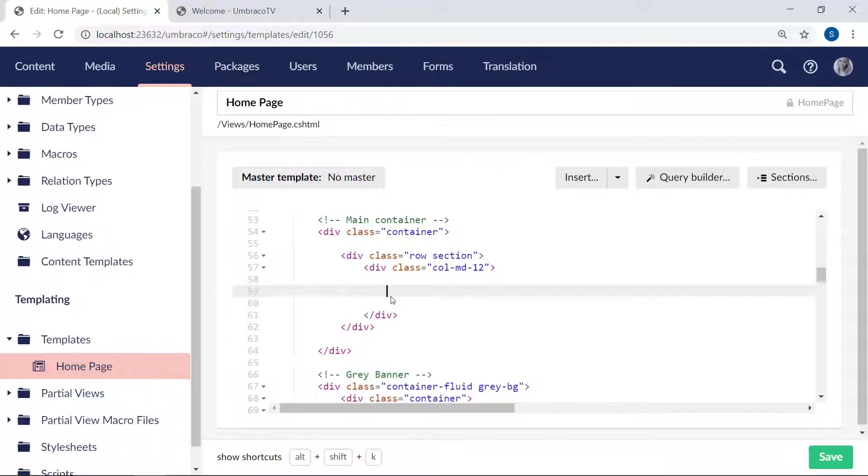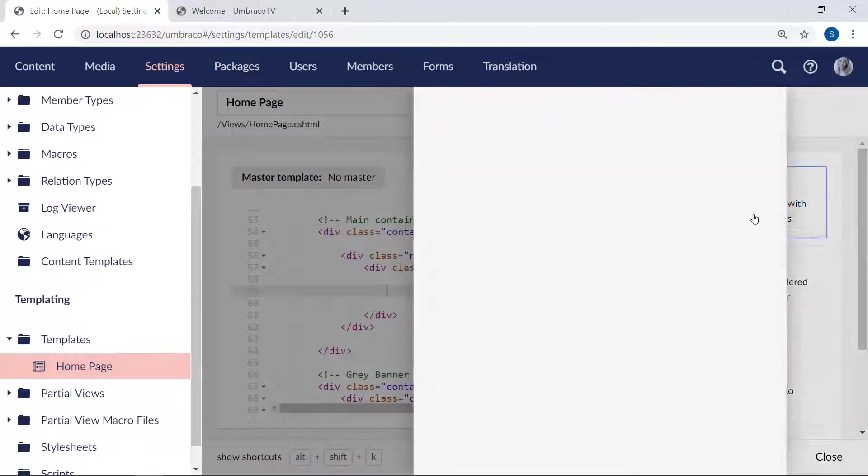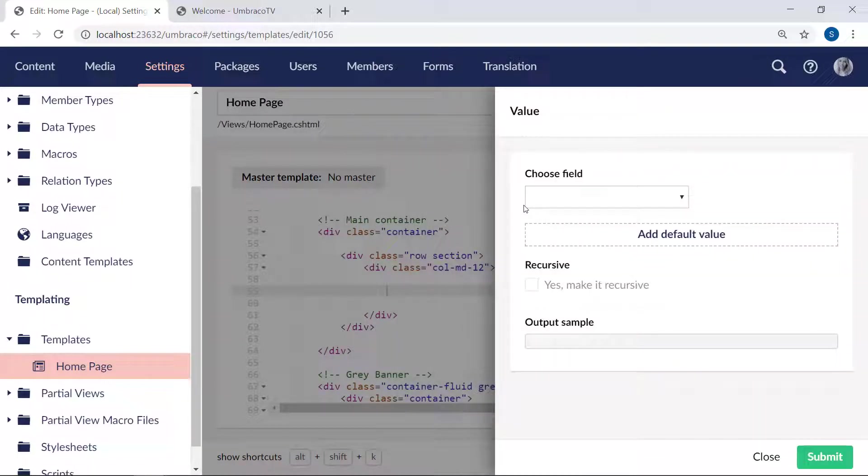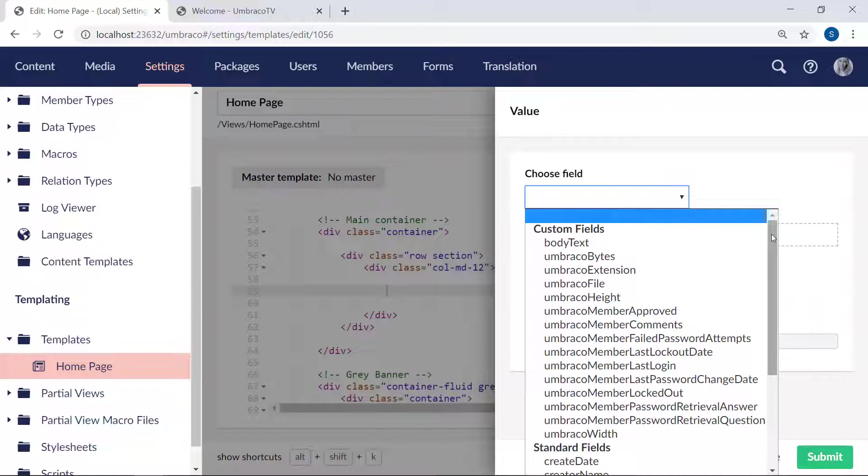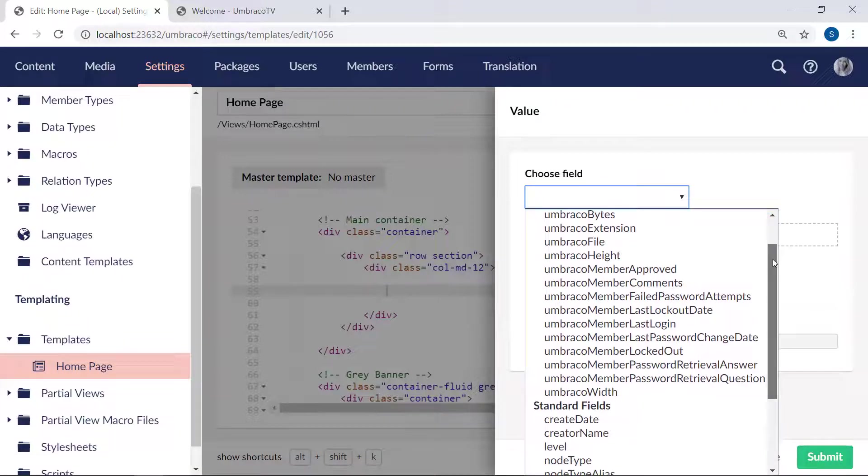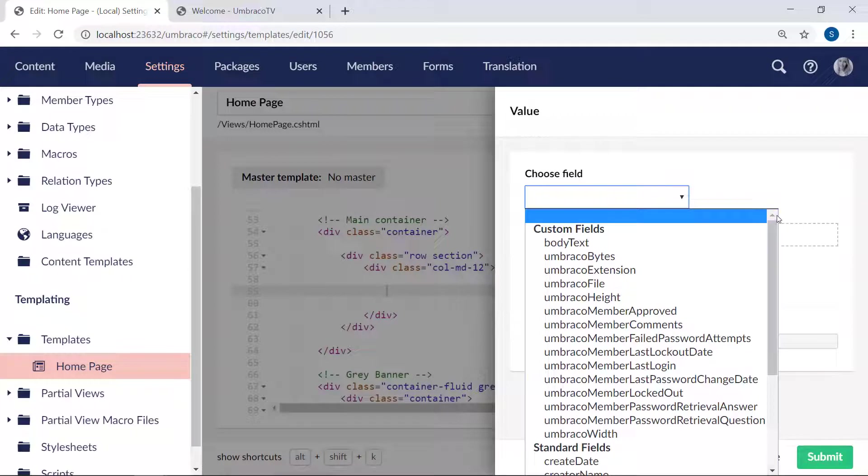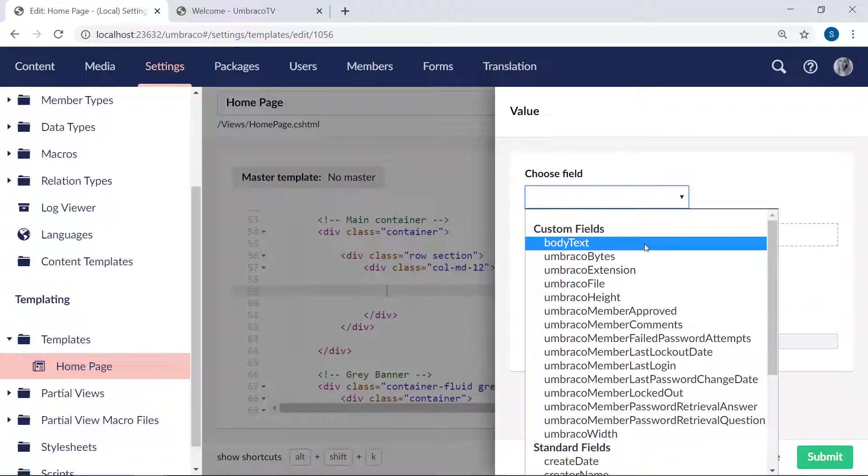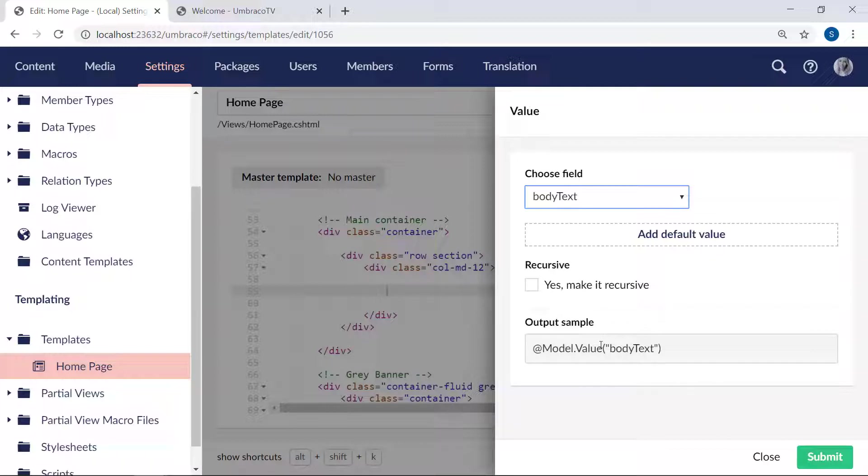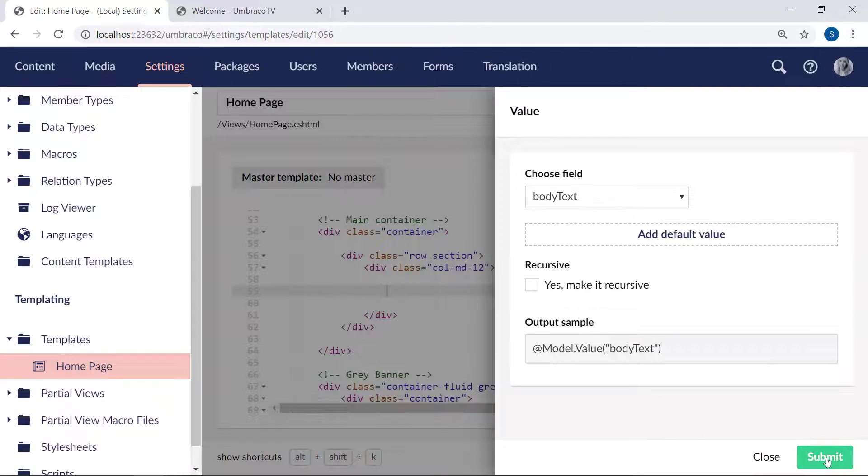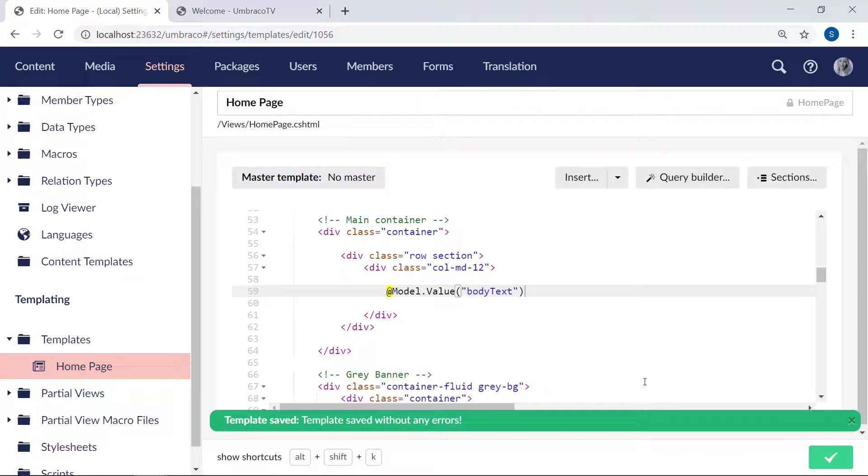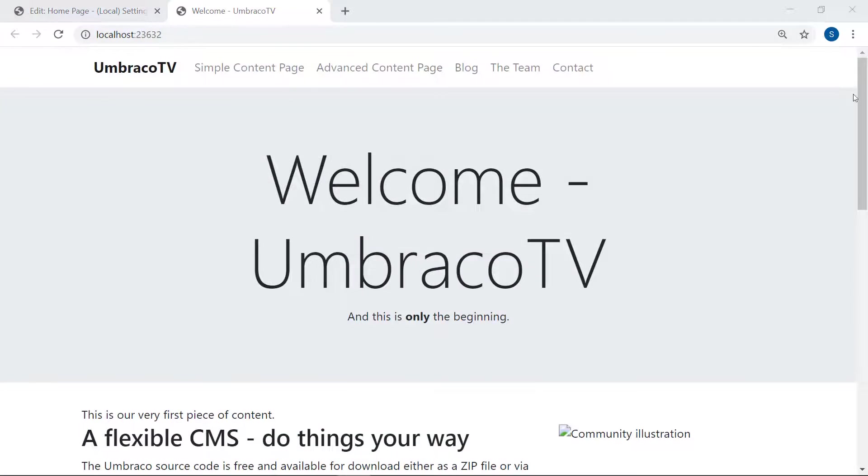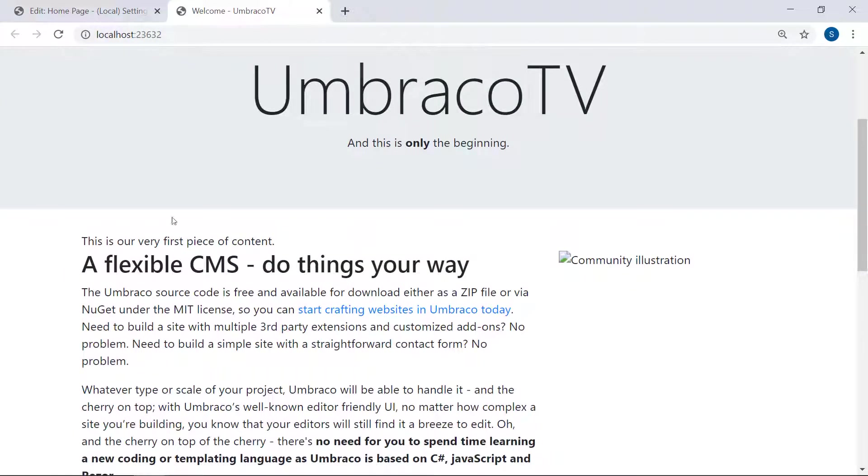In order to render out our data here, we click on insert, select value, and then we have a choose field dropdown here. This will give you a list of all available fields and data we can use. There's a bunch of standard fields, and then we also have the fields which we've made ourselves. You can see at the top here, we have our body text field. This is what we want to render on the frontend, so we'll select it. We'll get a preview of the Razor code that will be added to our template, and this is also where the alias of the property is being used. We will hit submit, and it's added to our template, just where we want it. Let's save the template and go ahead and refresh the frontend. And there we have it. Our body text field is now rendered right here.